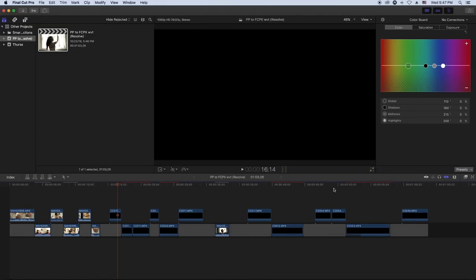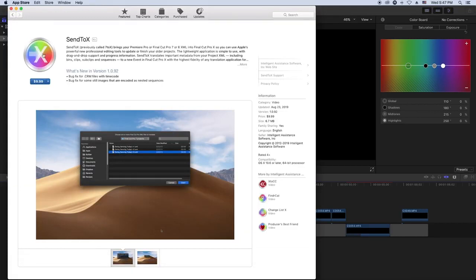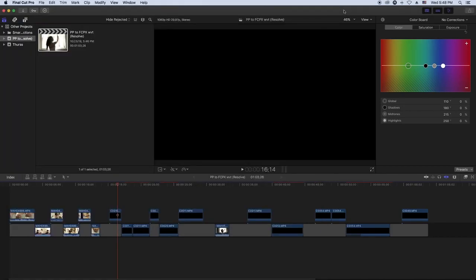That's how you do it guys. If you have DaVinci Resolve, that's the quick free way. If you don't have DaVinci Resolve, you can go to your App Store and purchase Send to X for $10, which is very cheap. Either way, that's how you transfer a project from Premiere Pro to Final Cut Pro. Thank you for watching — make sure you like and subscribe, your boy needs to grow. I appreciate all the views and you taking your time to watch and get that knowledge.